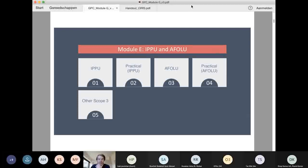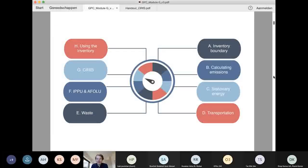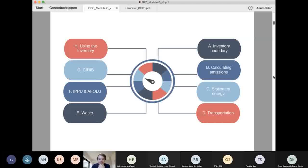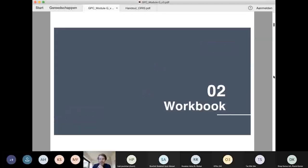So that was IPPU and FOLU. Any questions from last week? Please always use the chat function if you do. That takes us to Cirrus and module G — we're three quarters of the way through with just one week to go. Next Wednesday we're talking about how we use and manage an inventory. But today is really all about how we compile an inventory using the calculations and data we've collected over the last couple of weeks. Before we do that, I'd like to go through the workbook first.